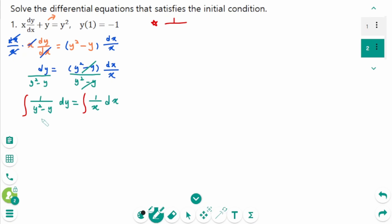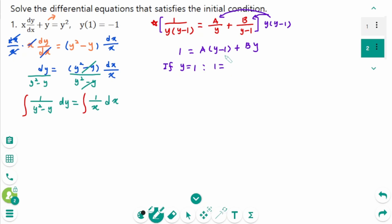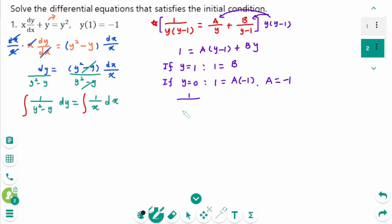For 1 over (y squared minus y), factor as y times (y minus 1), so 1 over y(y-1) equals A over y plus B over (y minus 1). Multiply both sides by y(y-1): 1 equals A(y-1) plus B·y. If y equals 1, then B equals 1. If y equals 0, then A equals negative 1.